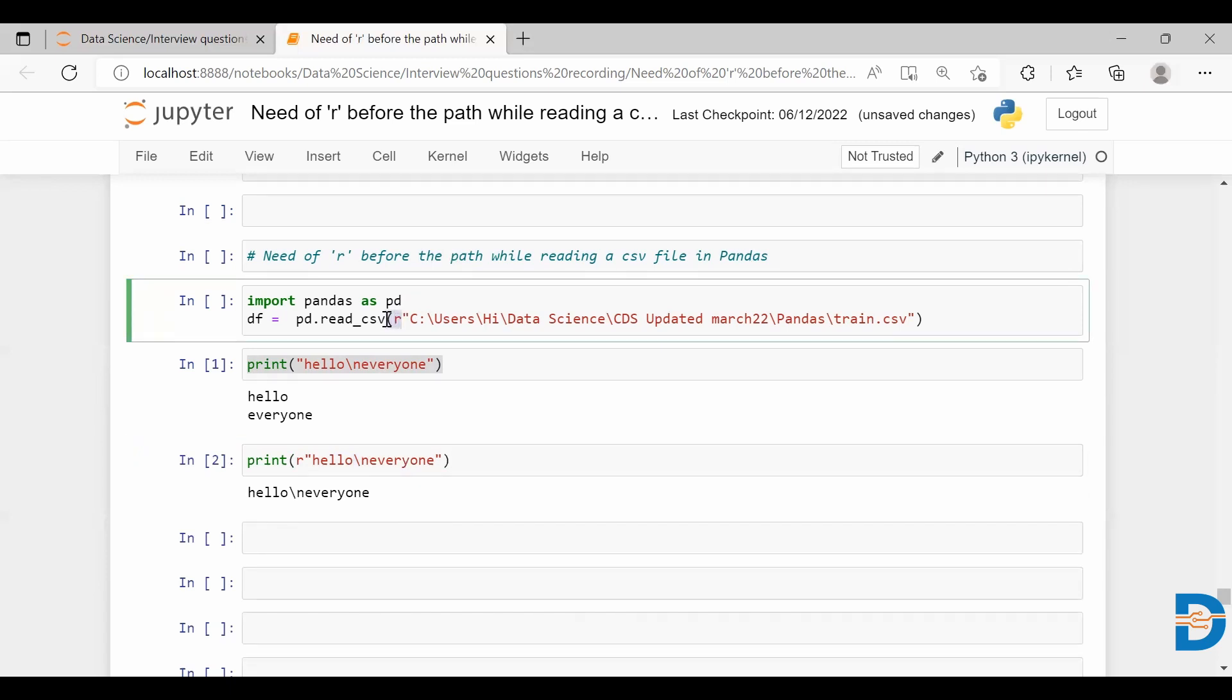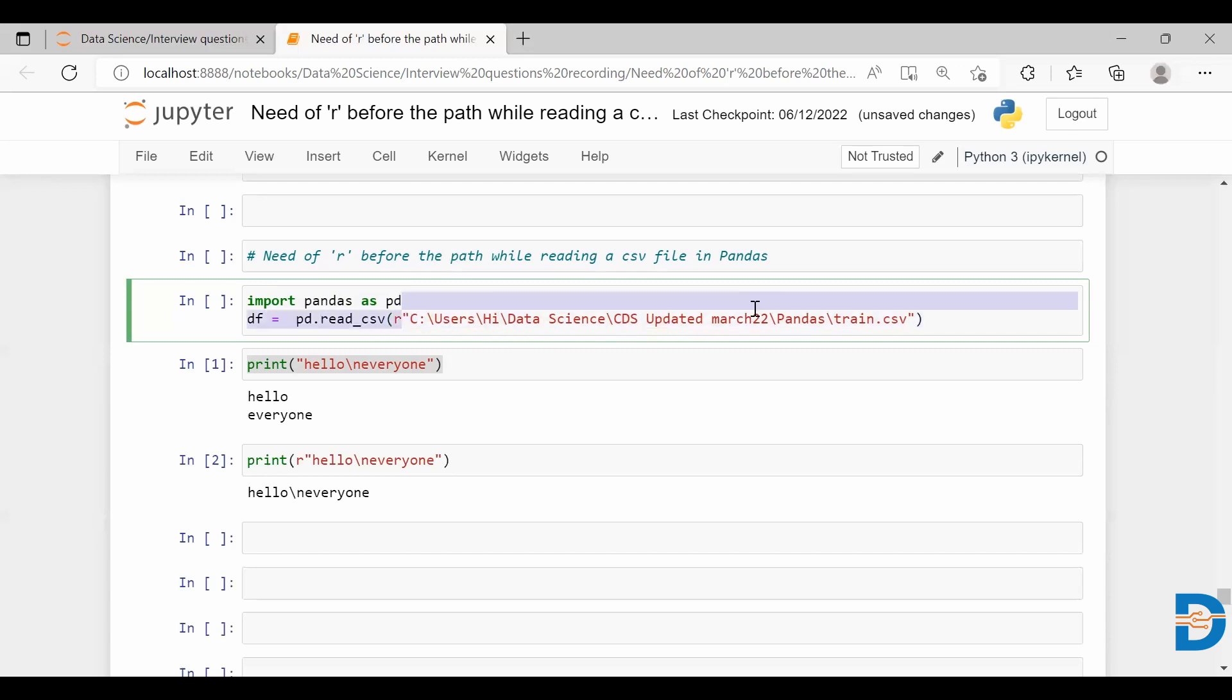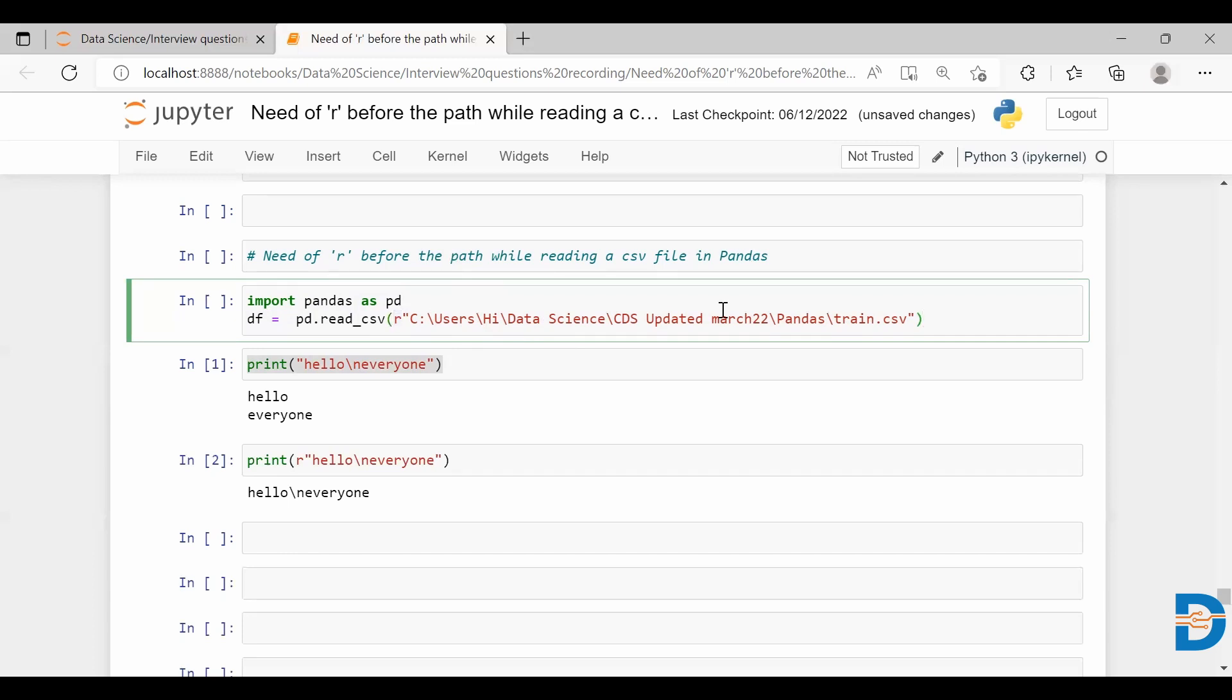If I try to read any file, I have imported pandas and from pandas I'm calling this read_csv function. While giving the absolute path to fetch this file, I have included this r so that whatever backslashes we have here all that will be considered as just a backslash and not as the escape character.